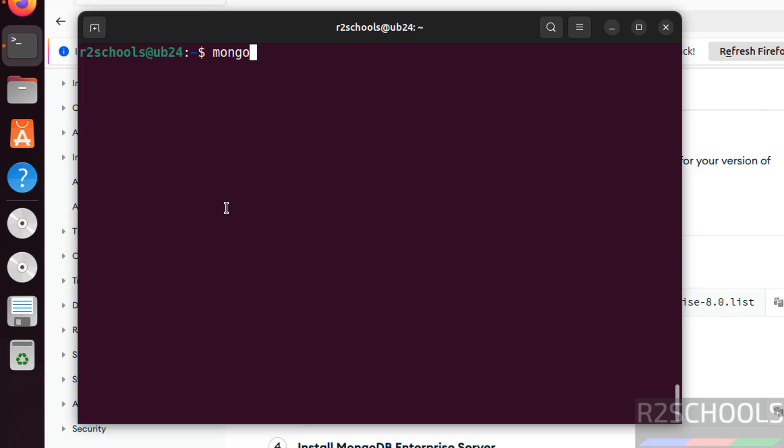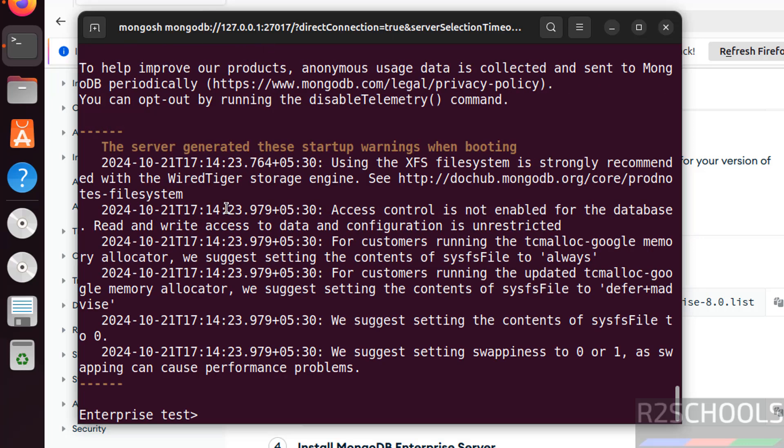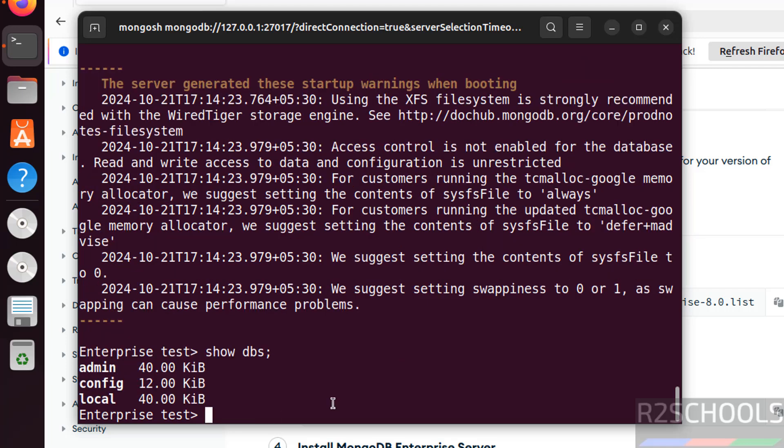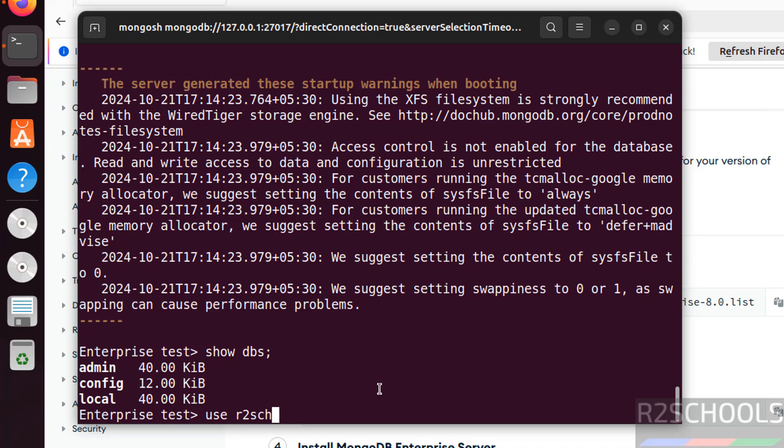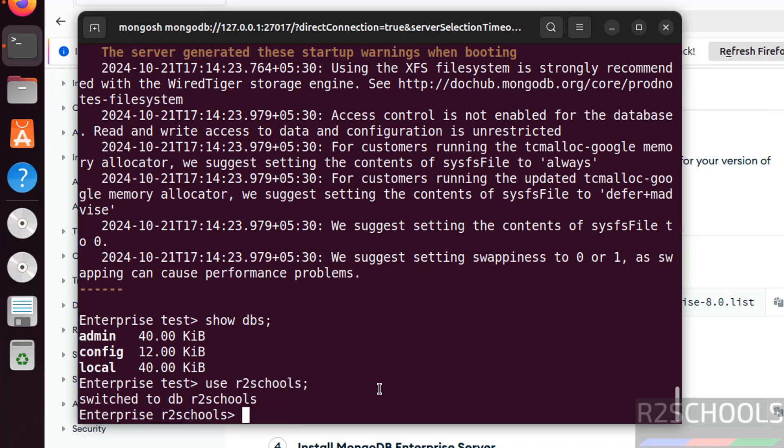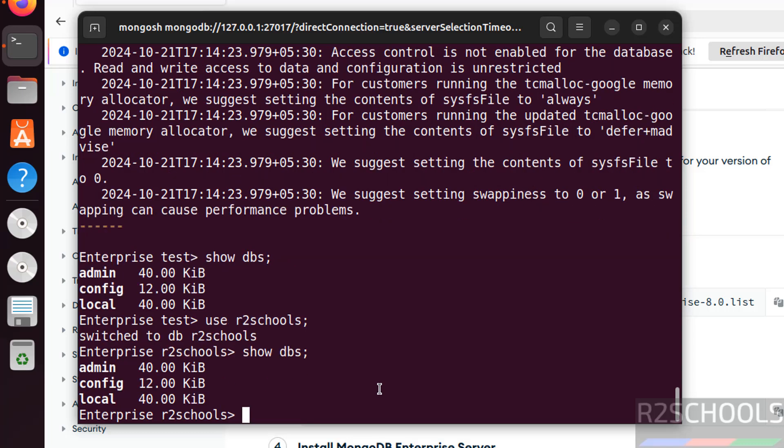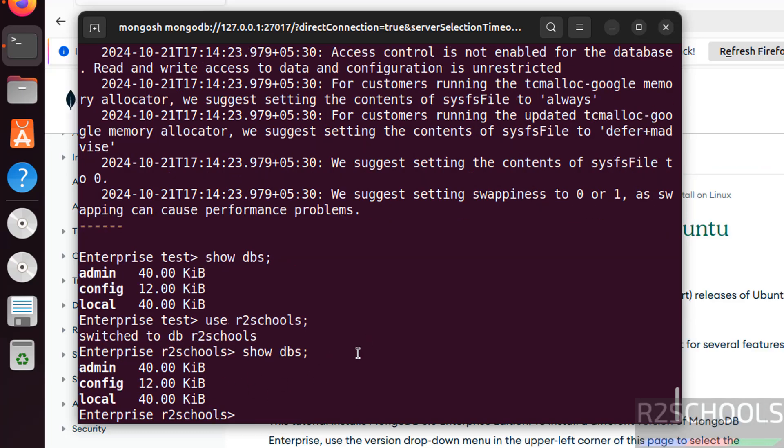Now connect to MongoDB server. See we have successfully connected to MongoDB server. Show dbs will give you the list of the databases in MongoDB. These are the defaults that come with MongoDB installation. If you want to create a database, you have to run the command like use r2schools. Now if you try to check the dbs, still it will show the same databases. The database doesn't exist until we create a collection.